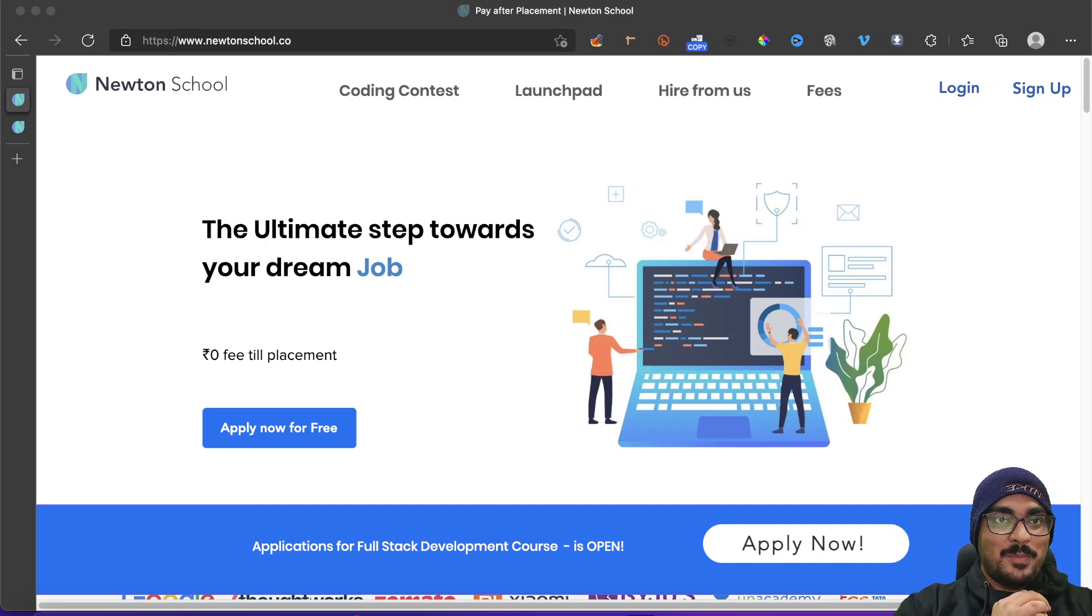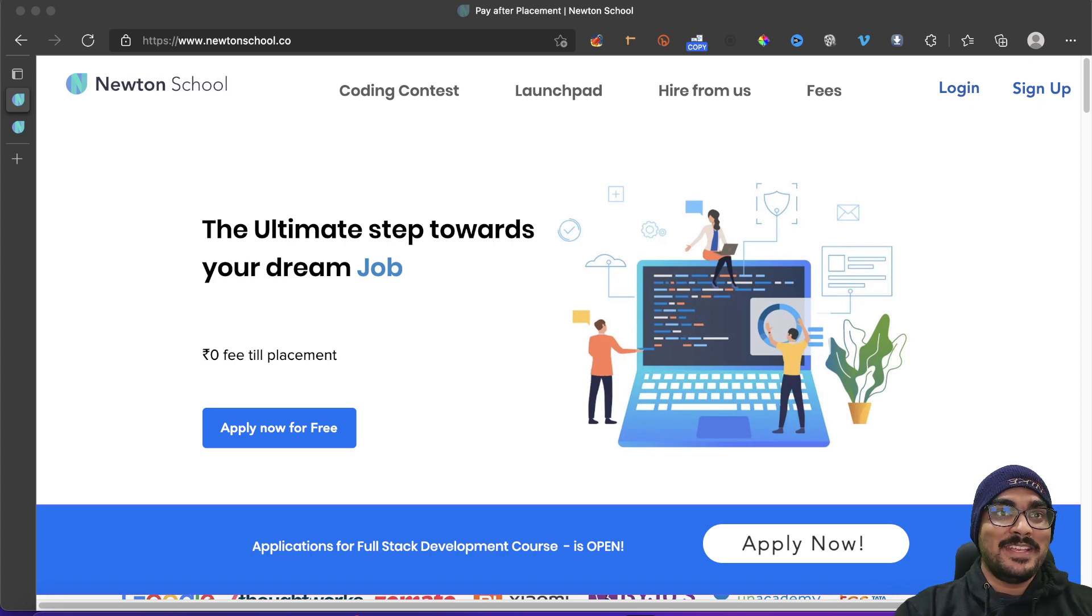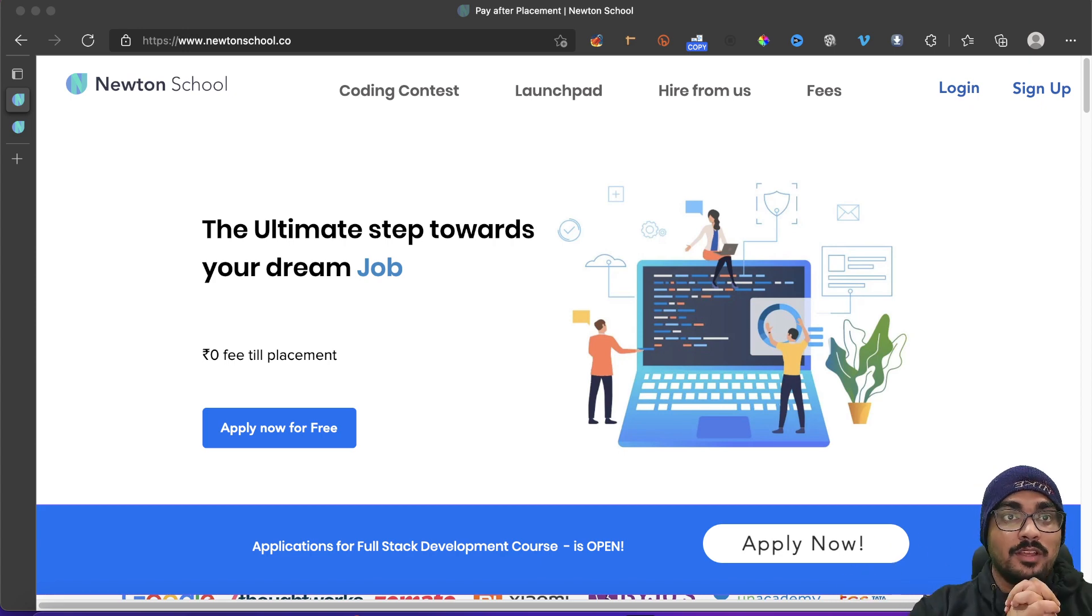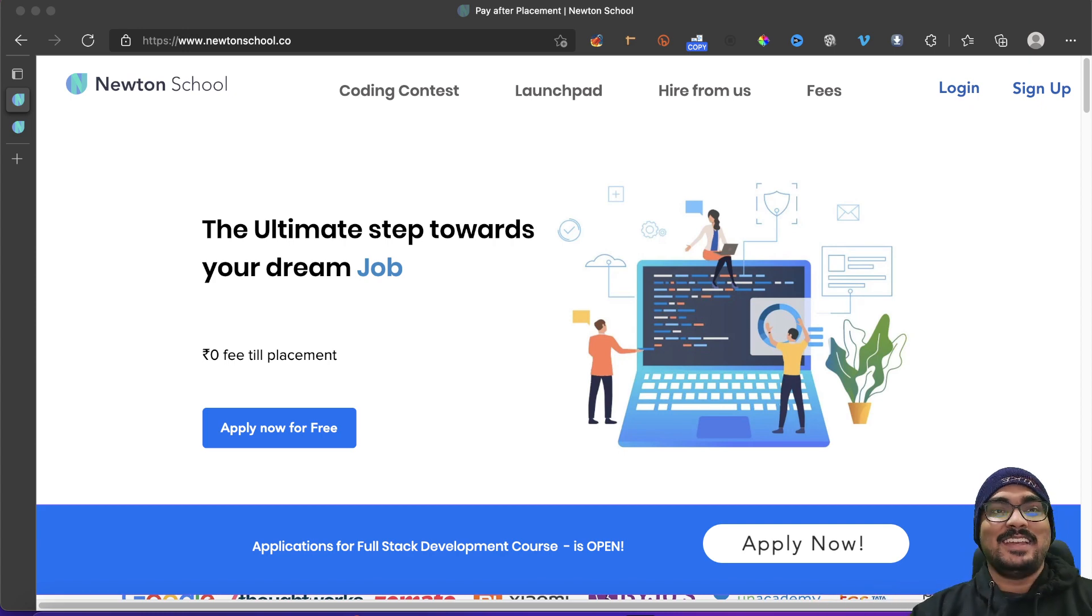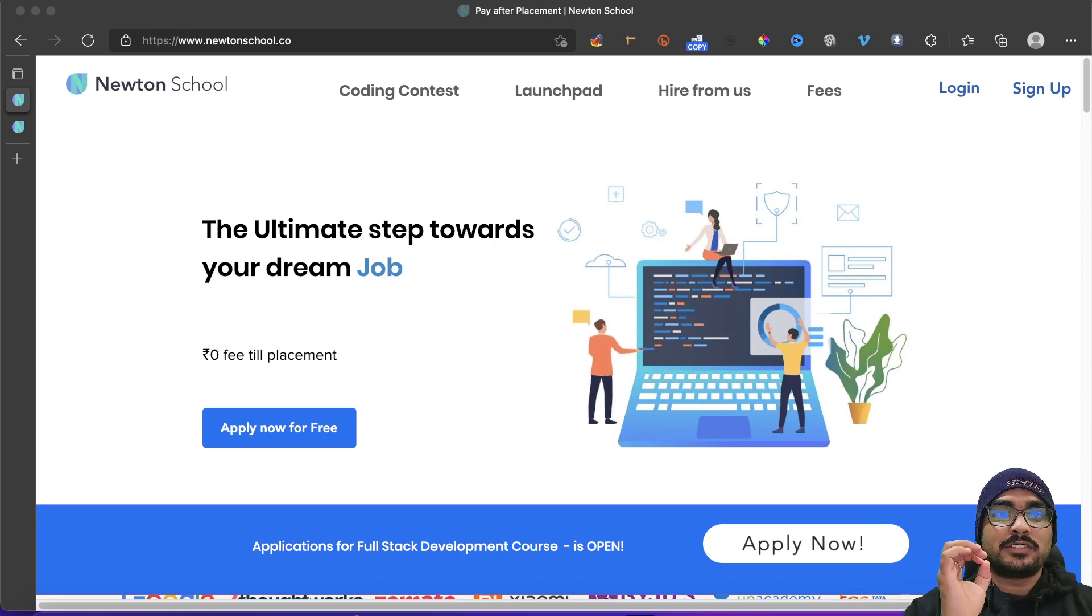Hey guys, I'm Abhishek. Welcome all of you to this my amazing YouTube channel. As you know, this channel is sponsored by Newton School, basically powered by them.